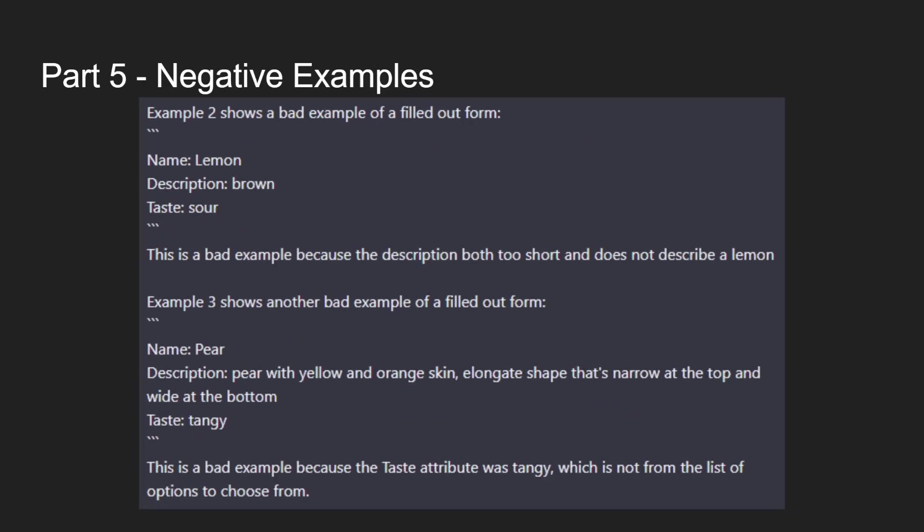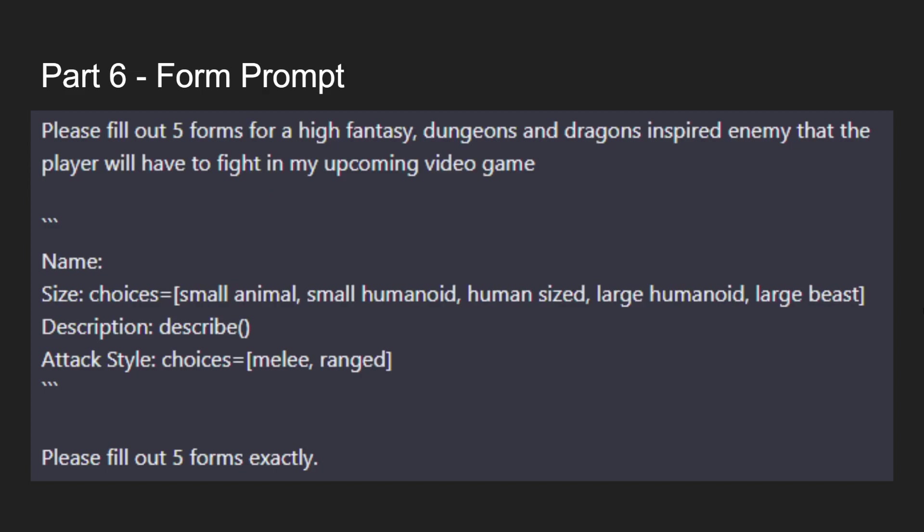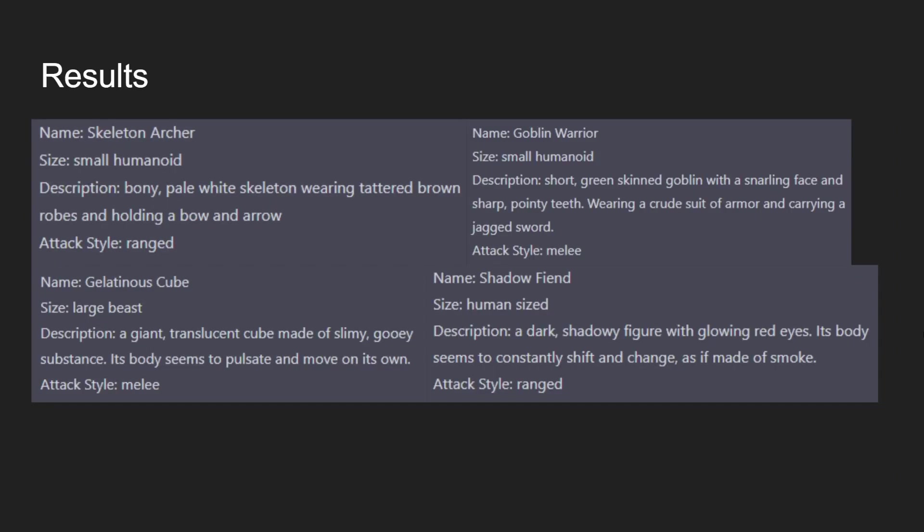I then went through and showed it some negative examples. In the first one, I showed it a bad example and explained why this is bad, because the description is both too short and doesn't describe a lemon in this case. Example three also shows another bad example, because it ended up choosing a taste that wasn't in the choices list. We explain this all to hopefully get better results at the end. Then at the very end, we have the final form prompt. I've created these choices for different sizes for mobs. I have the describe to create the sprite, and then the attack style of melee and ranged. The results of this were pretty good. It does all of what we ask it to. It sticks to the attack style, it sticks to the sizes, and the descriptions are pretty good.